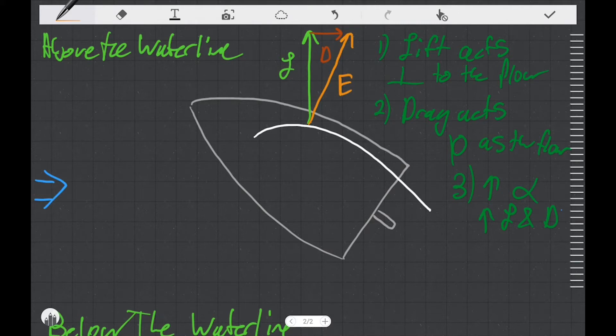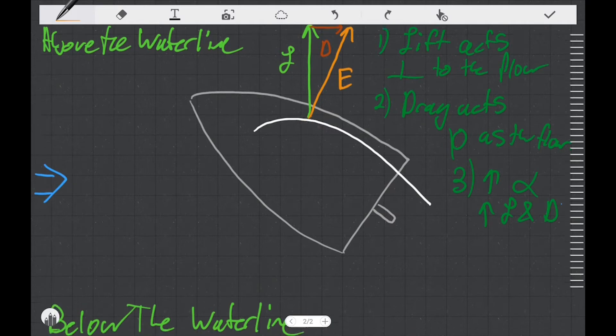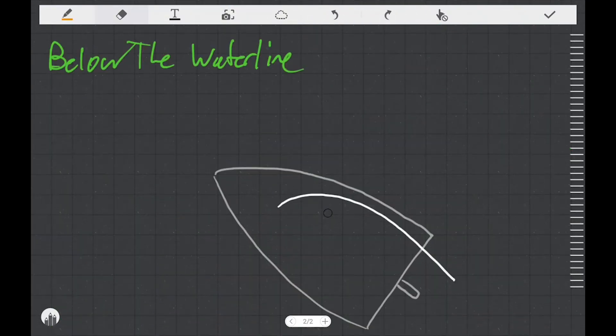I want you to pay careful attention to the location where the E vector starts — we'll come back to it in a later video. Now that we've dealt with what's going on above the waterline in a simplistic way, I want to talk about what's going on below the waterline.